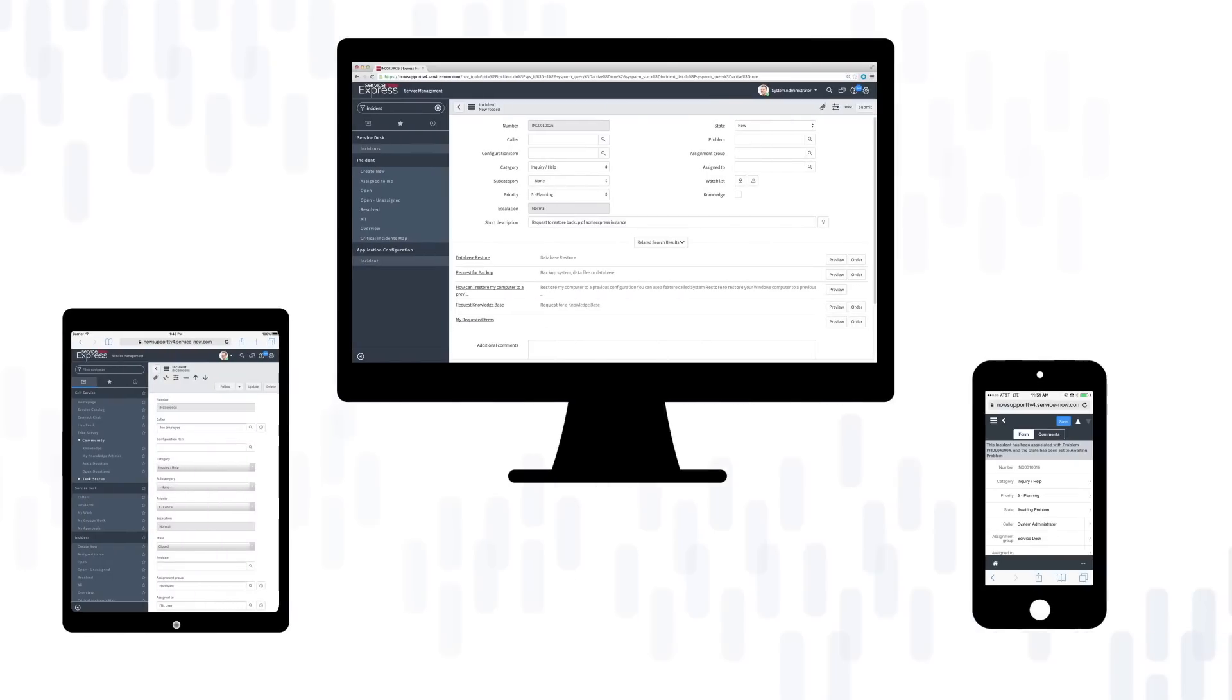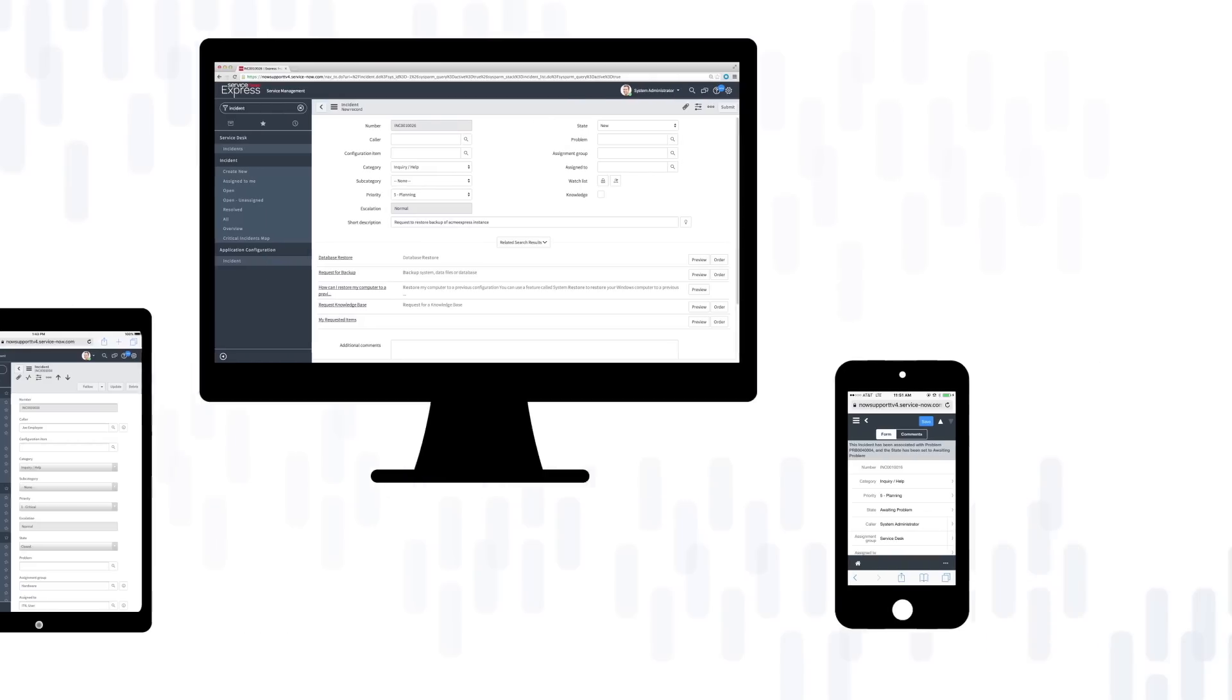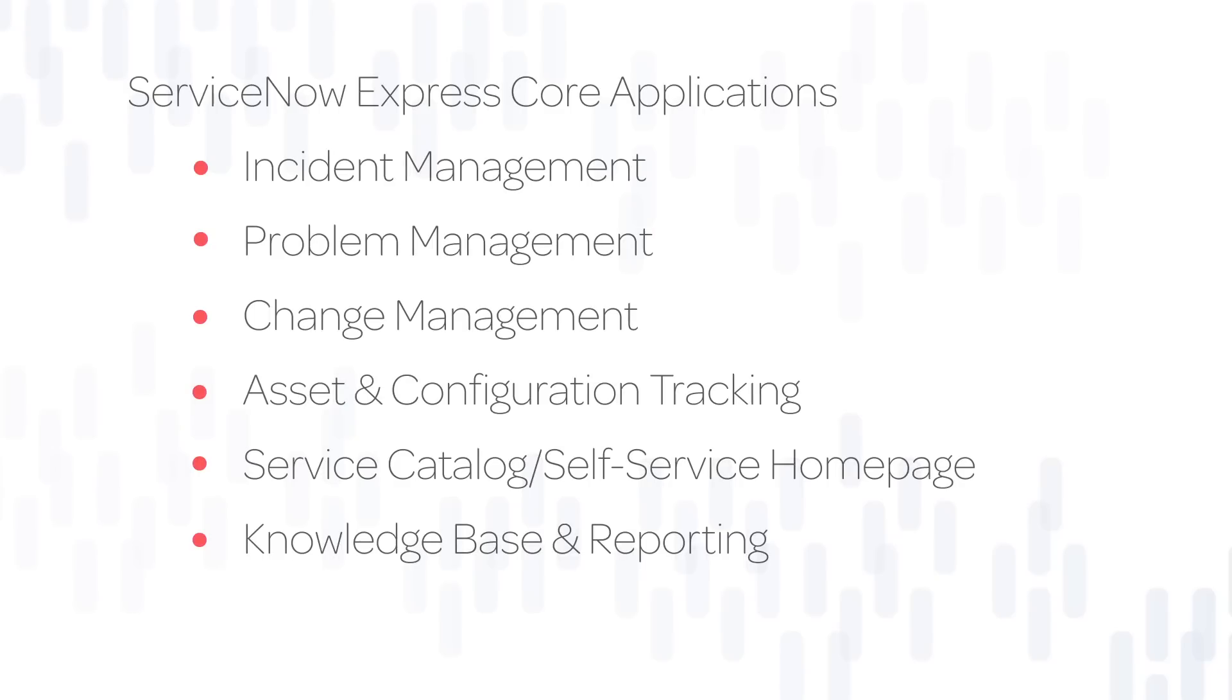The Express User Interface, or UI, is mobile browser optimized, meaning that you can access everything in Express via a mobile device. Now, let's take a look at the core applications within Express.